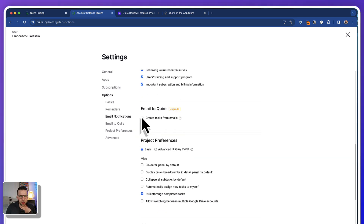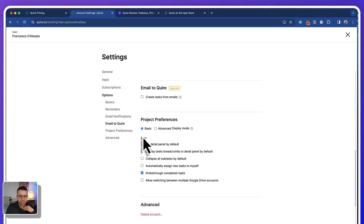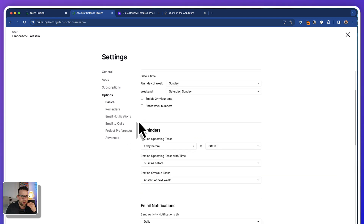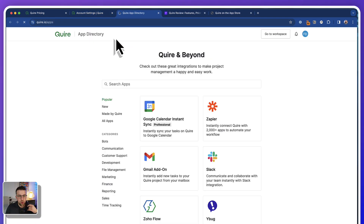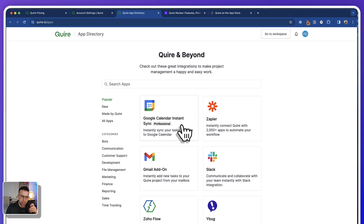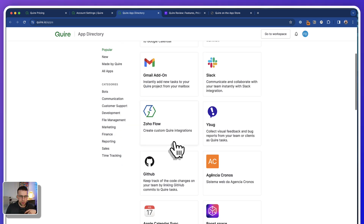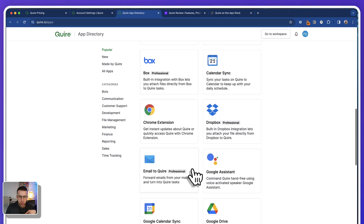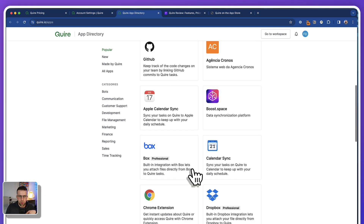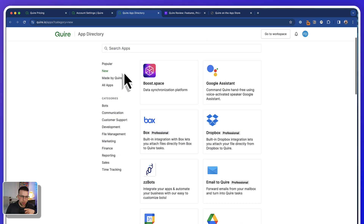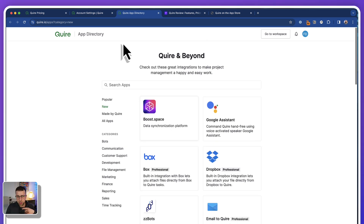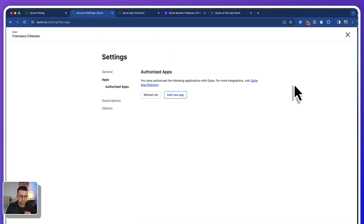There are integrations like Slack notifications, email into Quire which can be quite helpful, and you can add apps from the Quire app directory. For example, if you use Google Calendar you can sync your tasks with it. There are also a bunch of other Quire integrations, mainly with Google and Microsoft, as well as integrations with tools like Box for commenting and things like that.